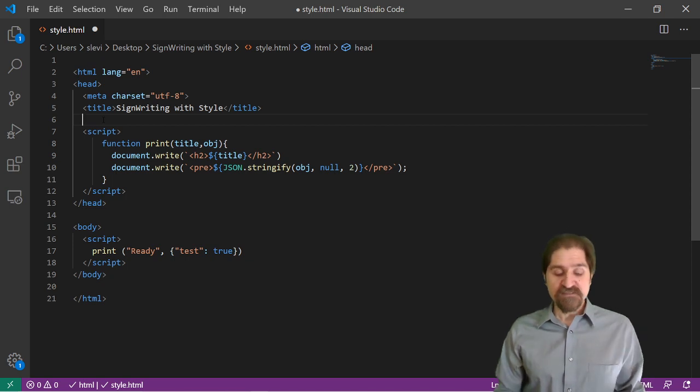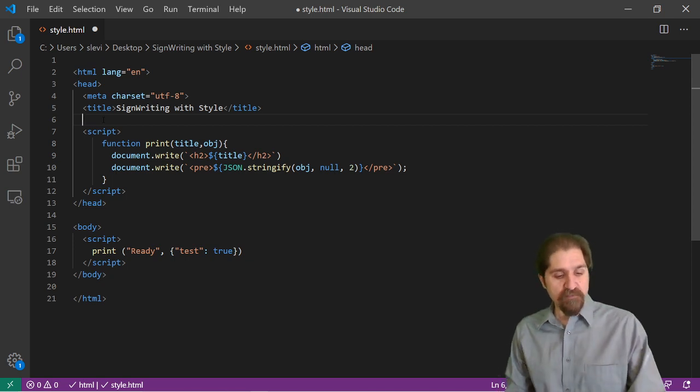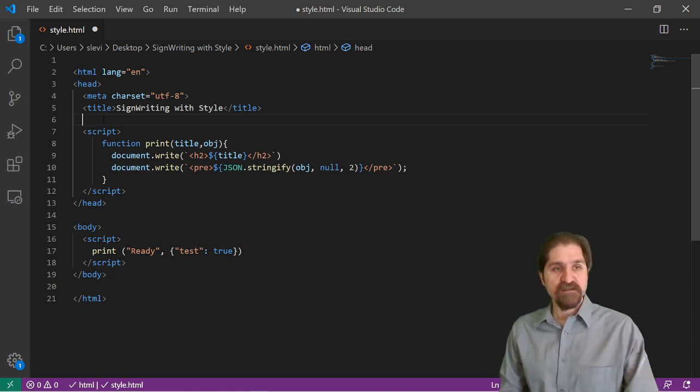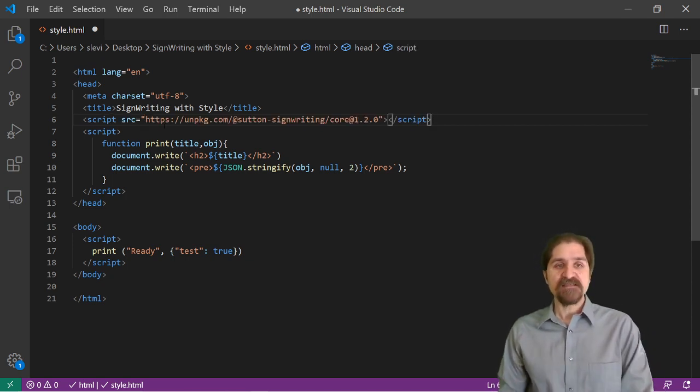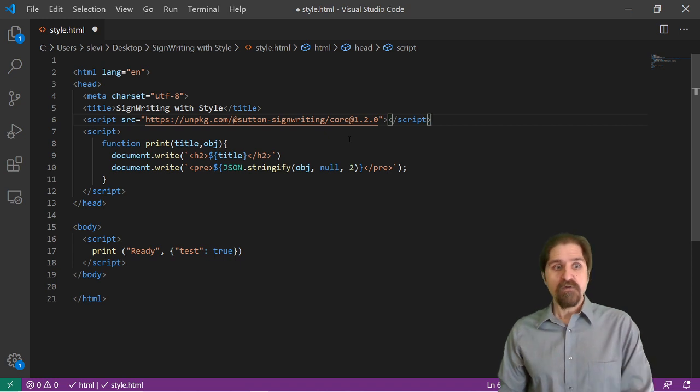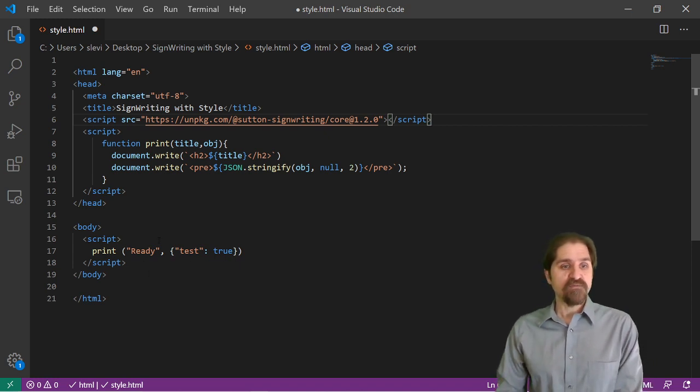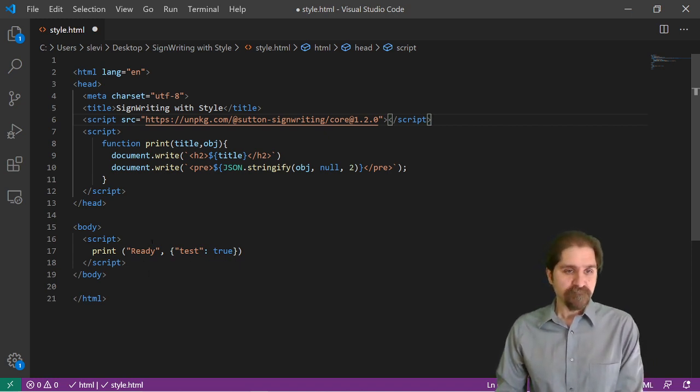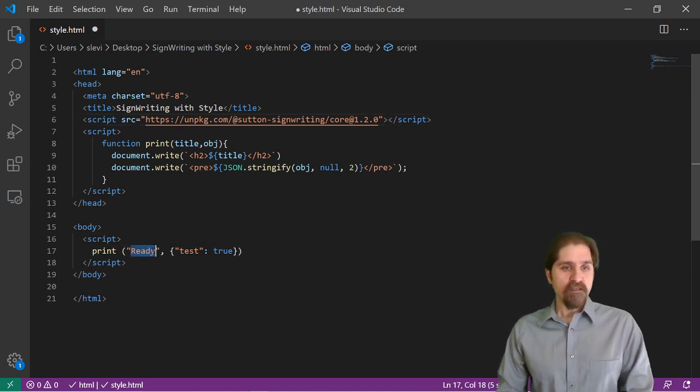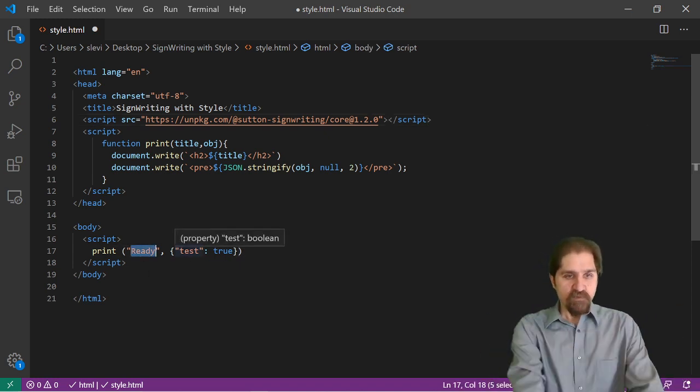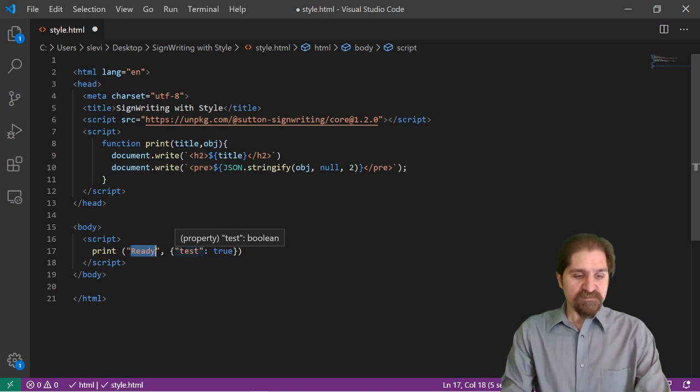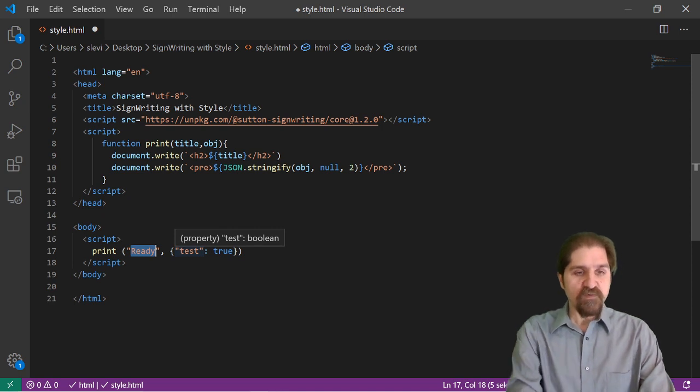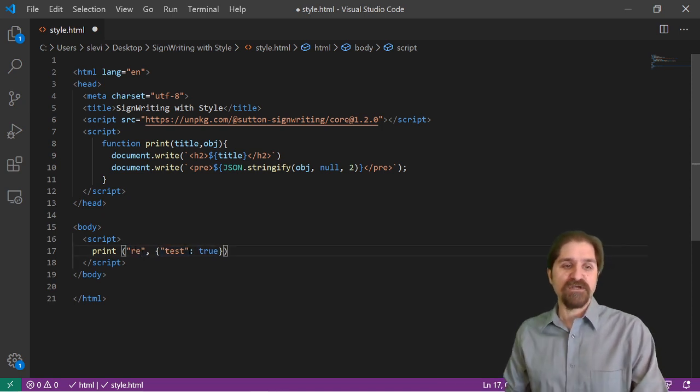The first thing we need is that script tag that we copied, so we can just paste that in there. And now we're ready to use our library. Let's see what we have. The first thing, we'll just see if we have our regular expressions.